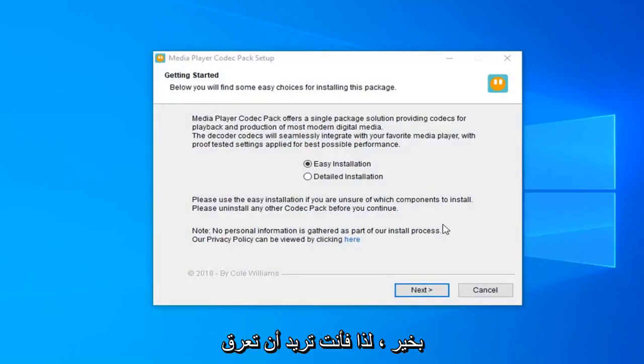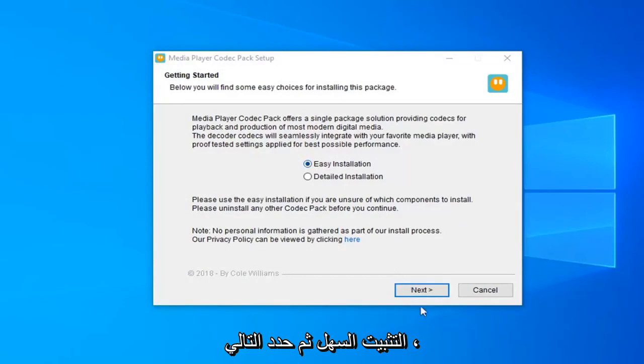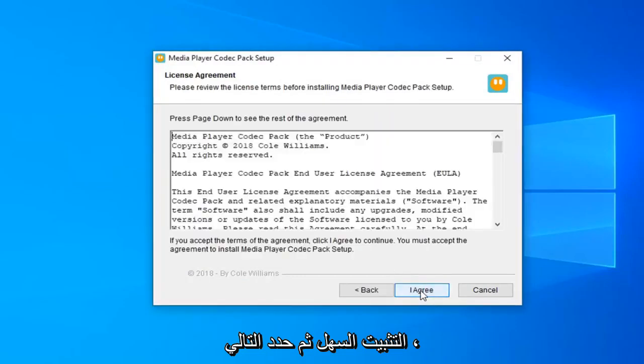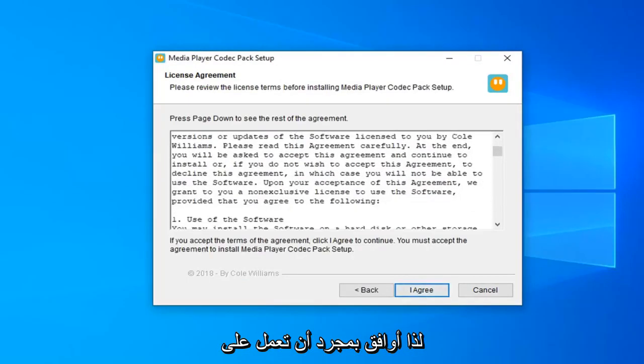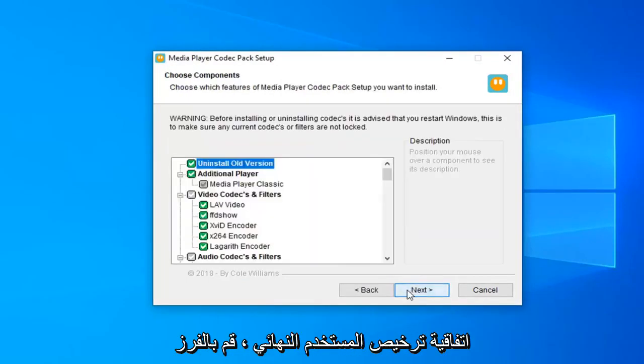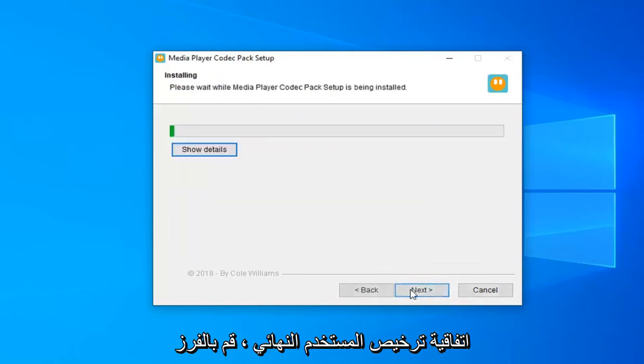Okay, so you want to select the easy installation and then select next. Select I agree once you have looked through the end user license agreement. Select next.